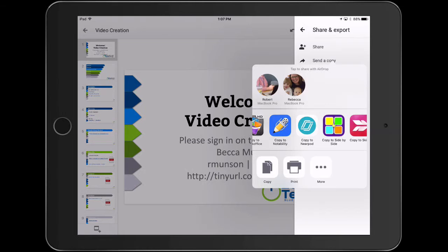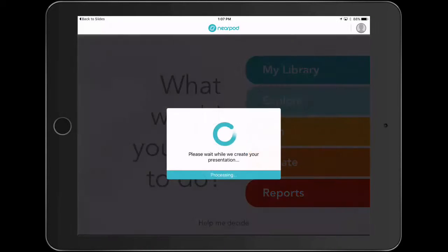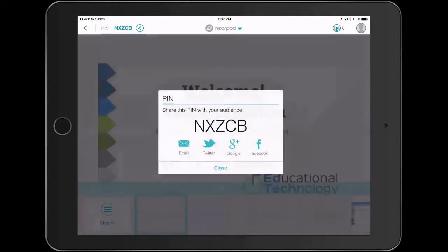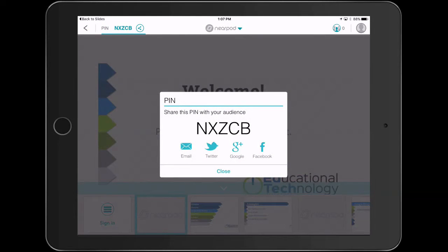If you have not logged into Nearpod, you will need to do so before continuing. Now your presentation is loaded into the Nearpod app.